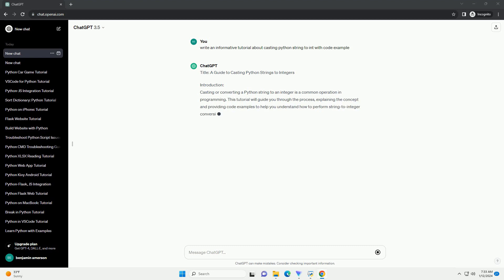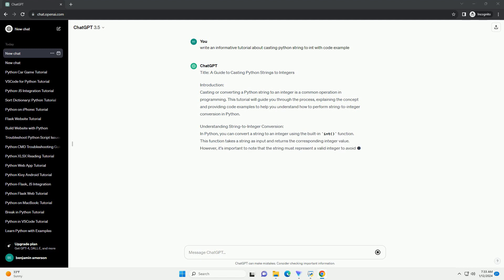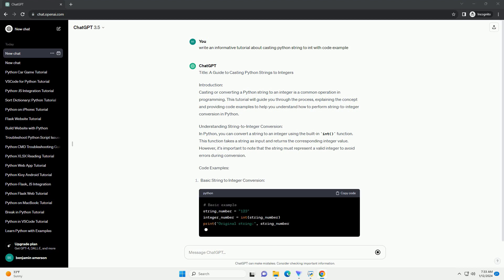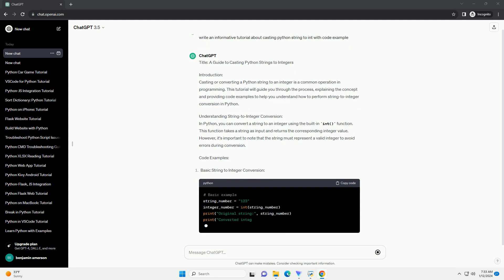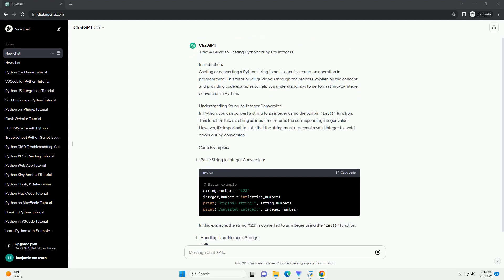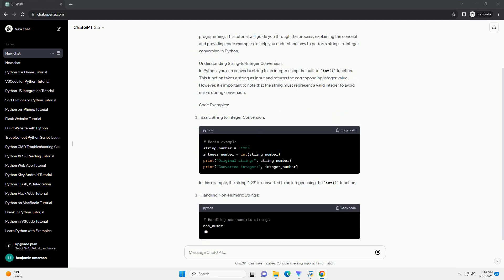Introduction. Casting or converting a Python string to an integer is a common operation in programming. This tutorial will guide you through the process, explaining the concept and providing code examples to help you understand how to perform string to integer conversion in Python.